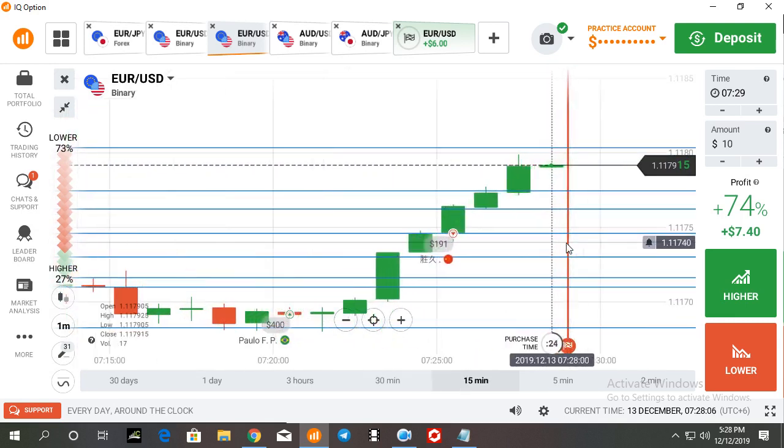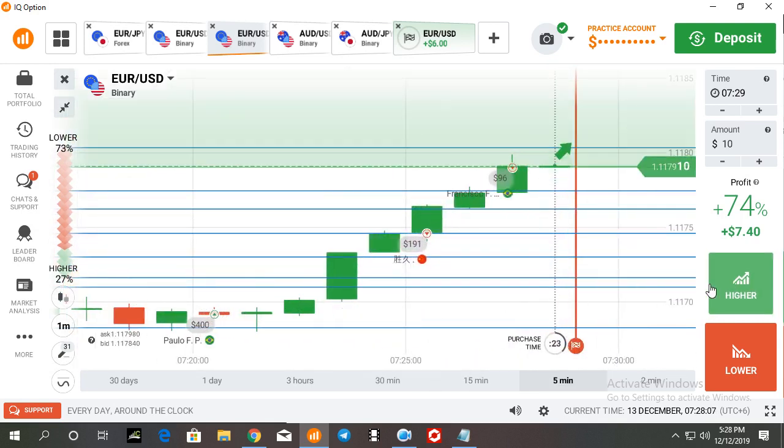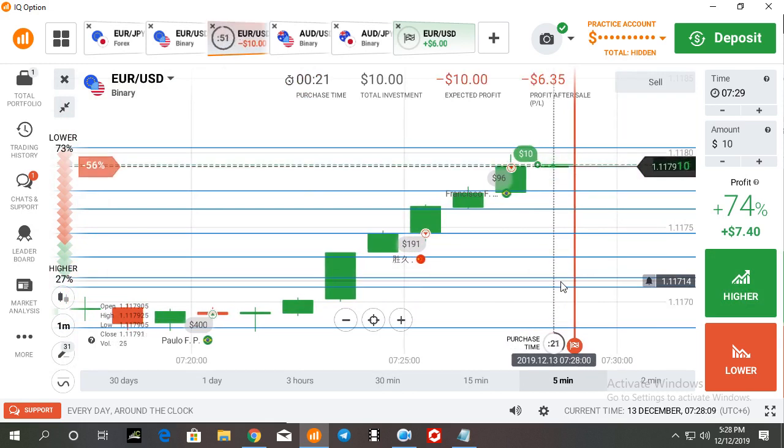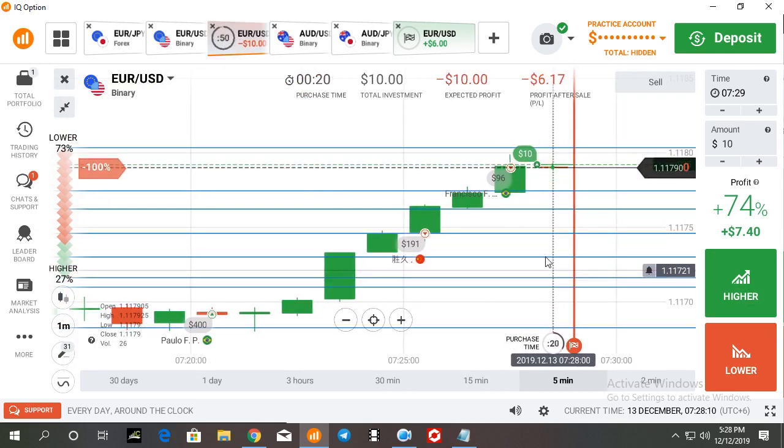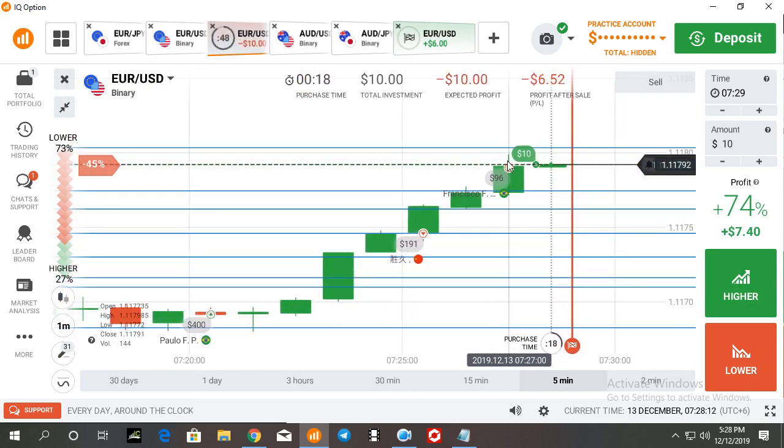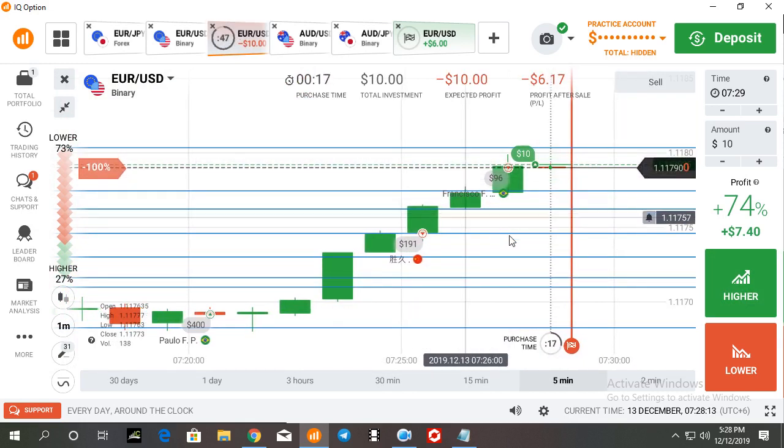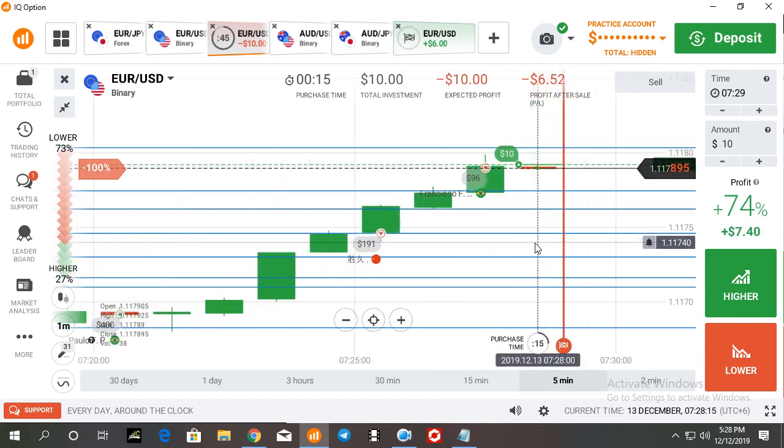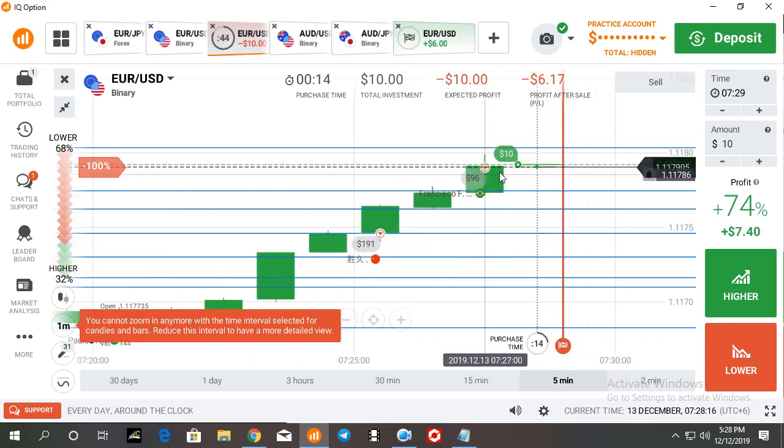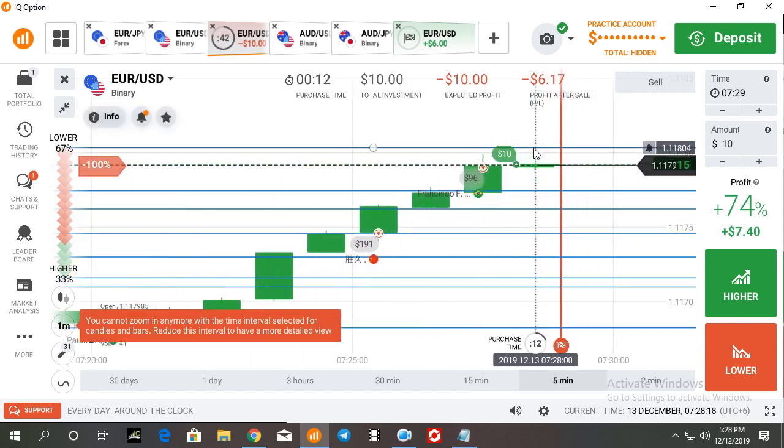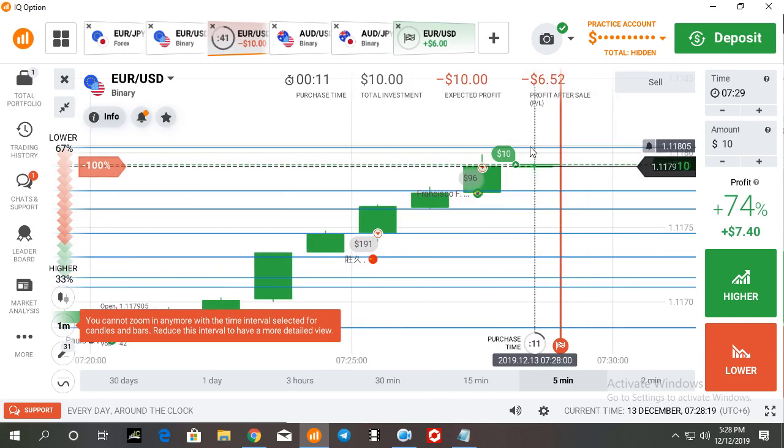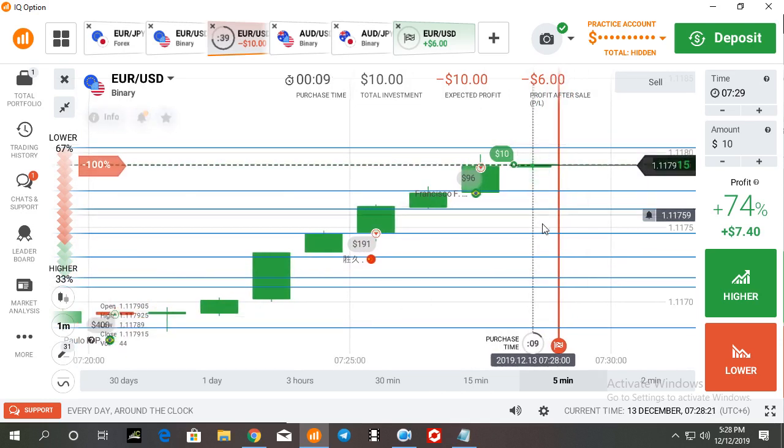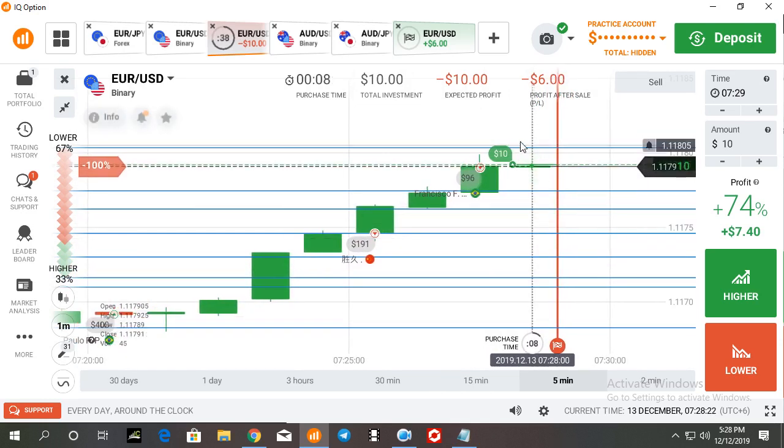So buyers are also interested here, but there is some rejection. But I'm interested recently. I think the market will go more up. At least the market will go here, then the market can break from this level.